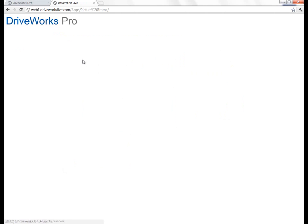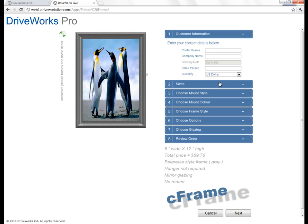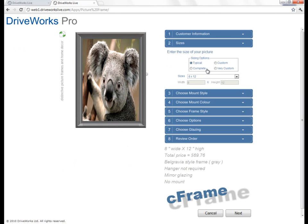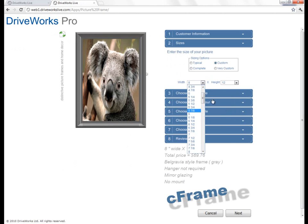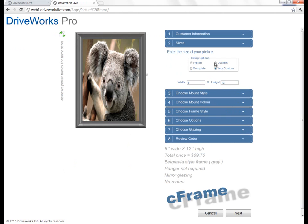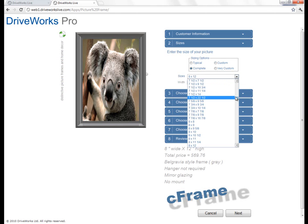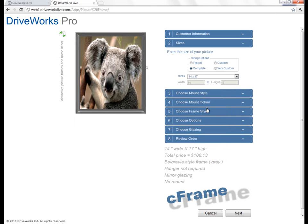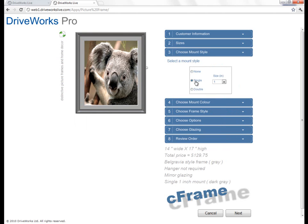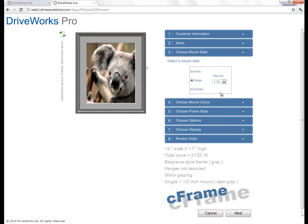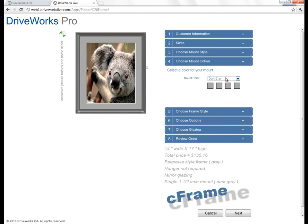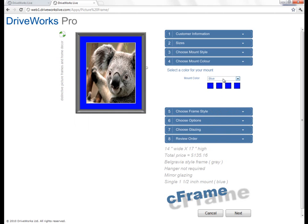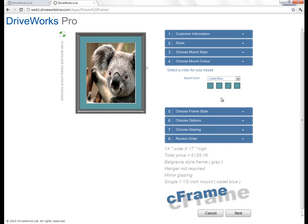These are just some examples of how you can configure products in DriveWorks. The first one is creating a picture frame, whereby we can configure the picture frame in terms of sizes. We've created one that is a typical size, with a custom size where you can put in exactly what you want, or very custom where you can hand-type the values. I'll go for a complete listing of our standards and choose a size. Then I'll choose whether I want a mount — single or double. I'll go for a single one that's an inch and a half wide, and then configure the colour.